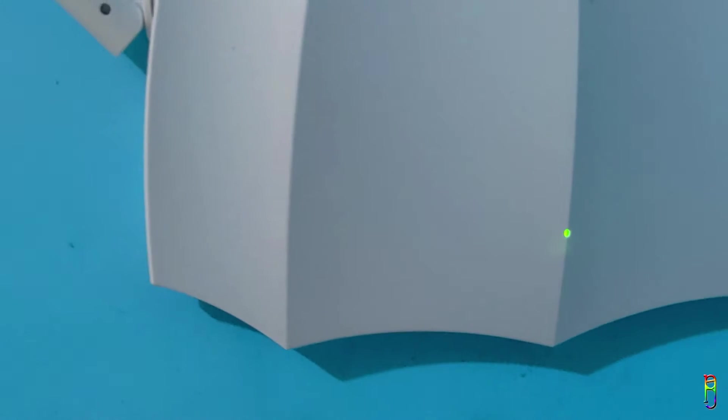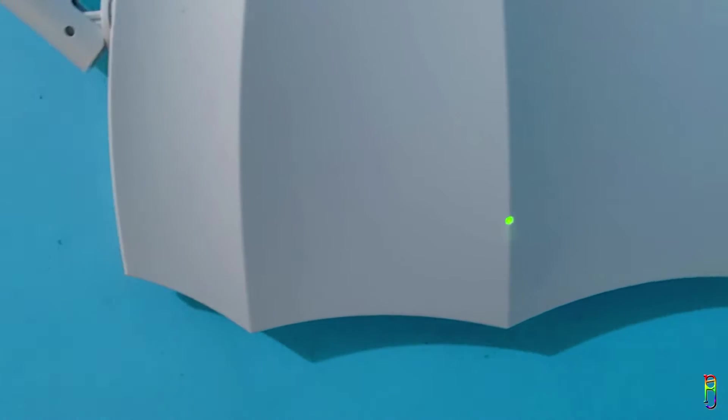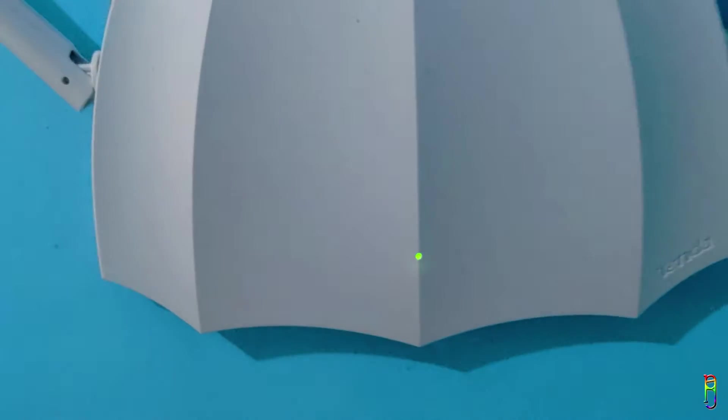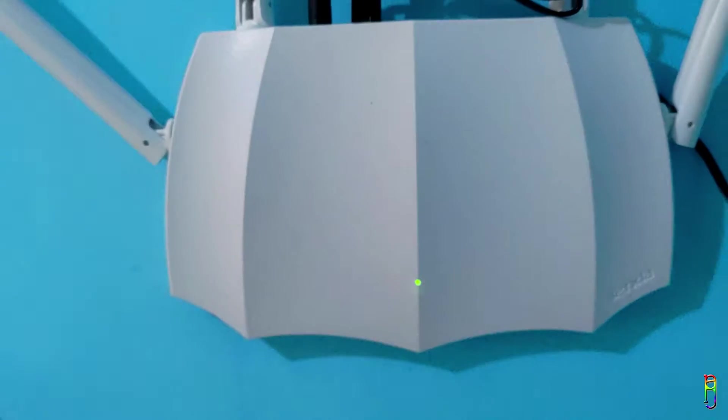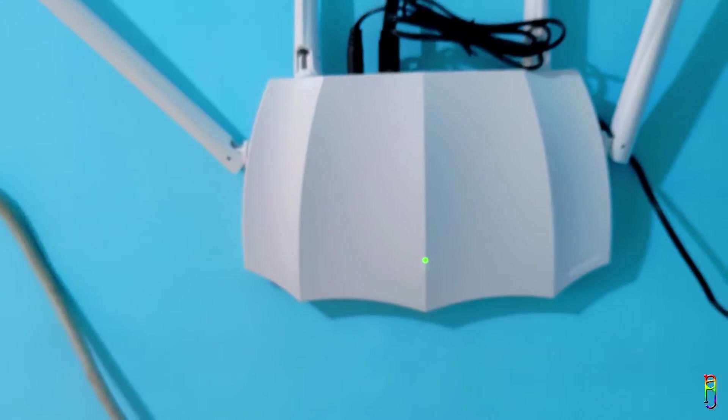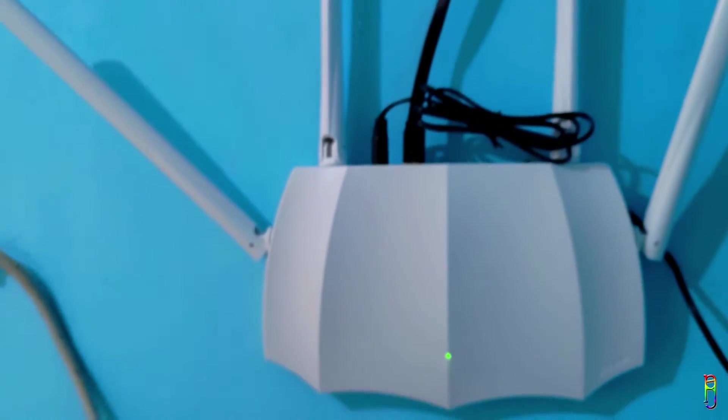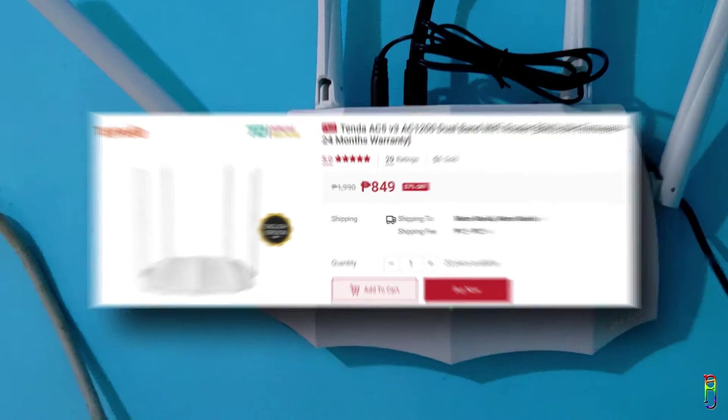I was recently thinking of getting a Wi-Fi extender to use in one of our rooms which is getting a really low Wi-Fi signal. But I came across this dual band router which costs just a few hundred pesos more compared to an extender, so logically I have chosen the router over the extender.